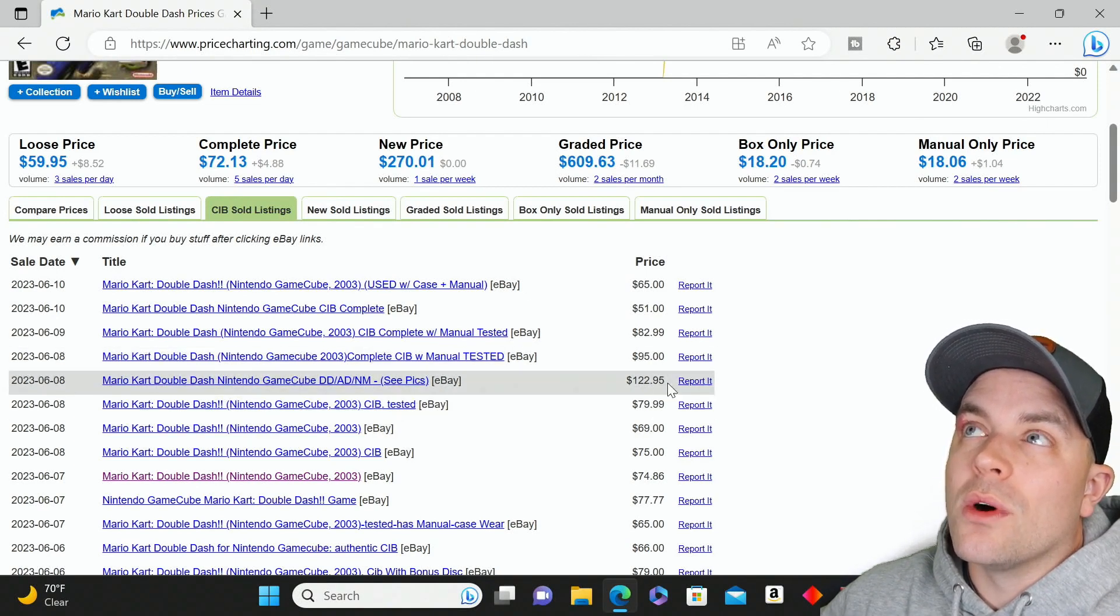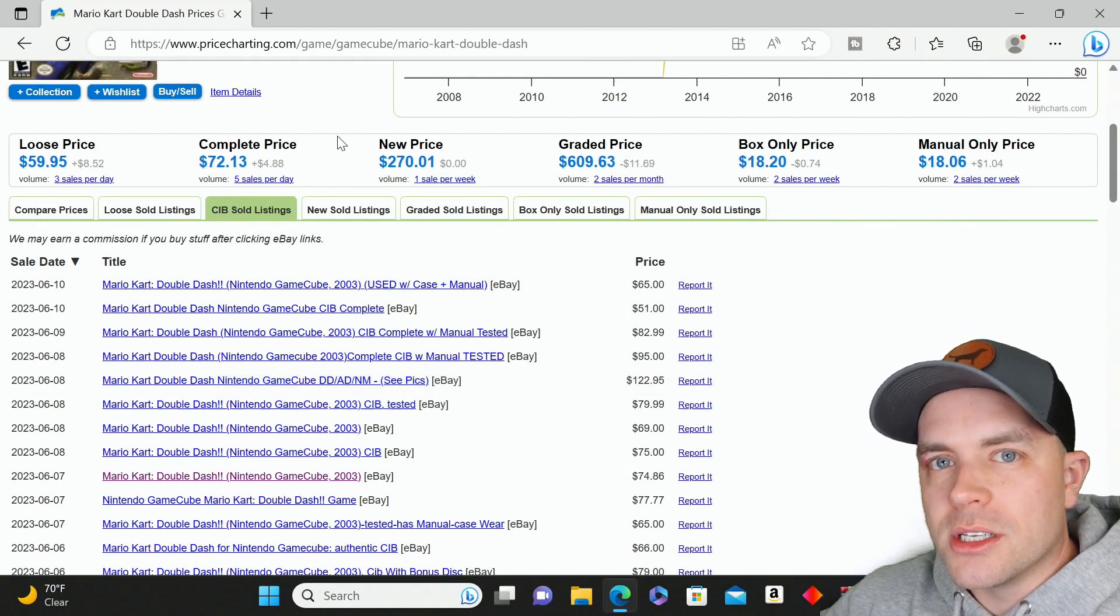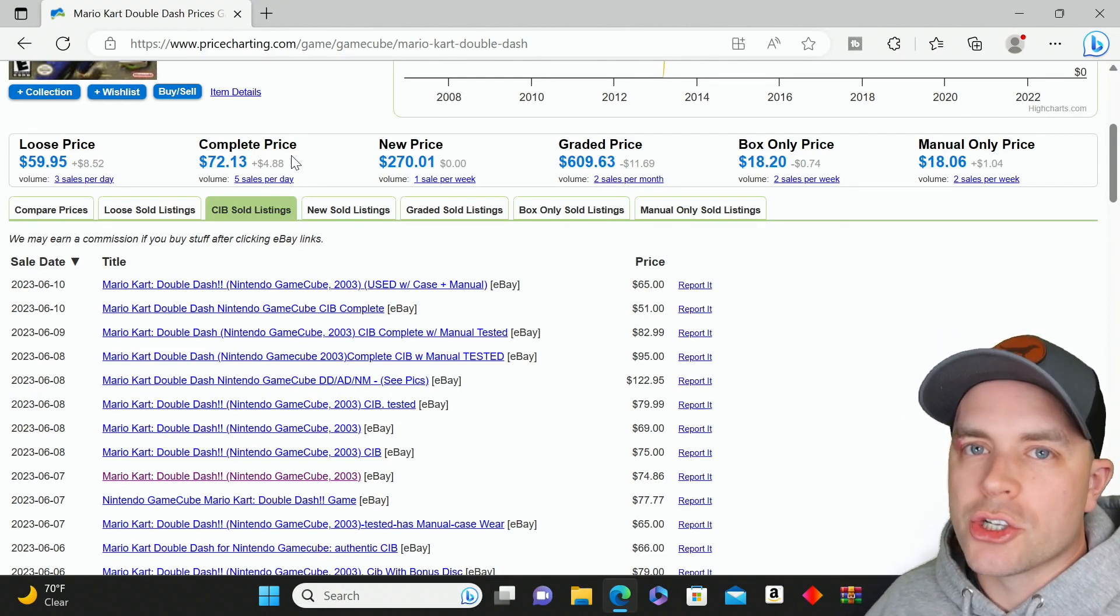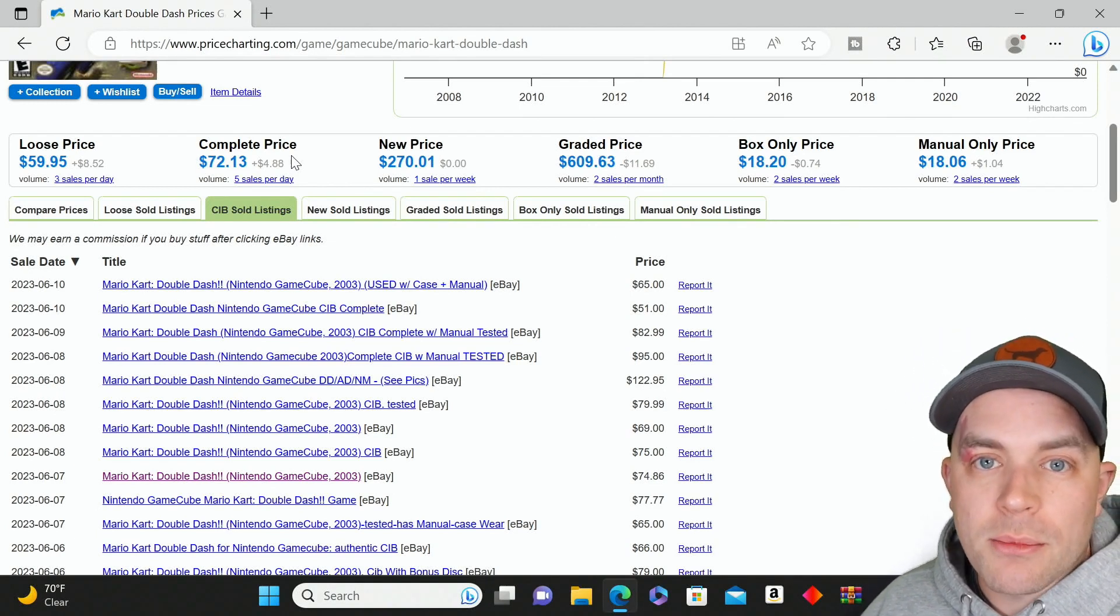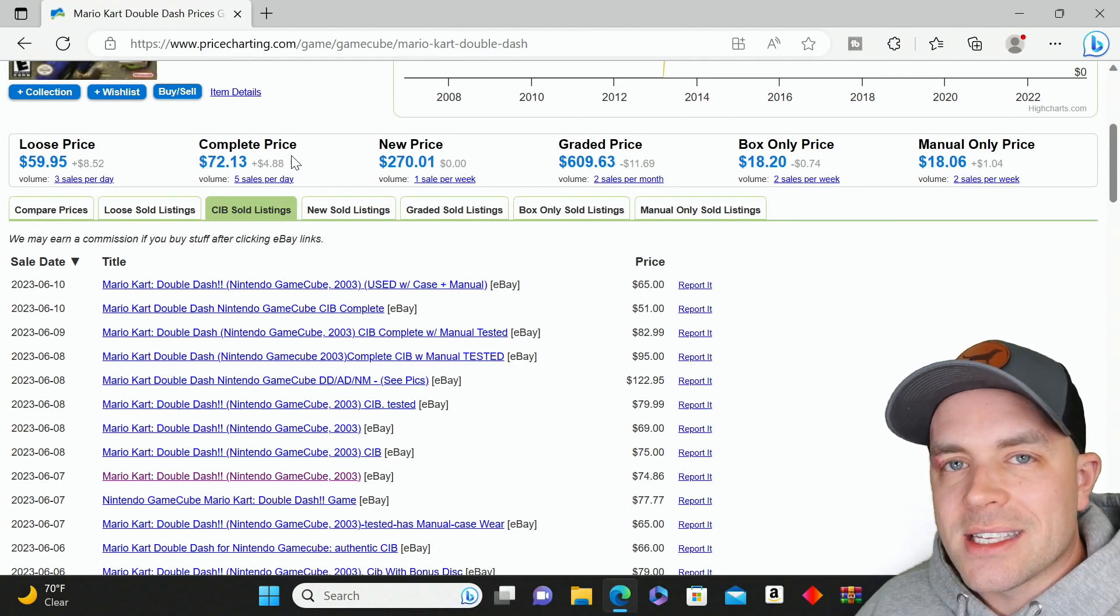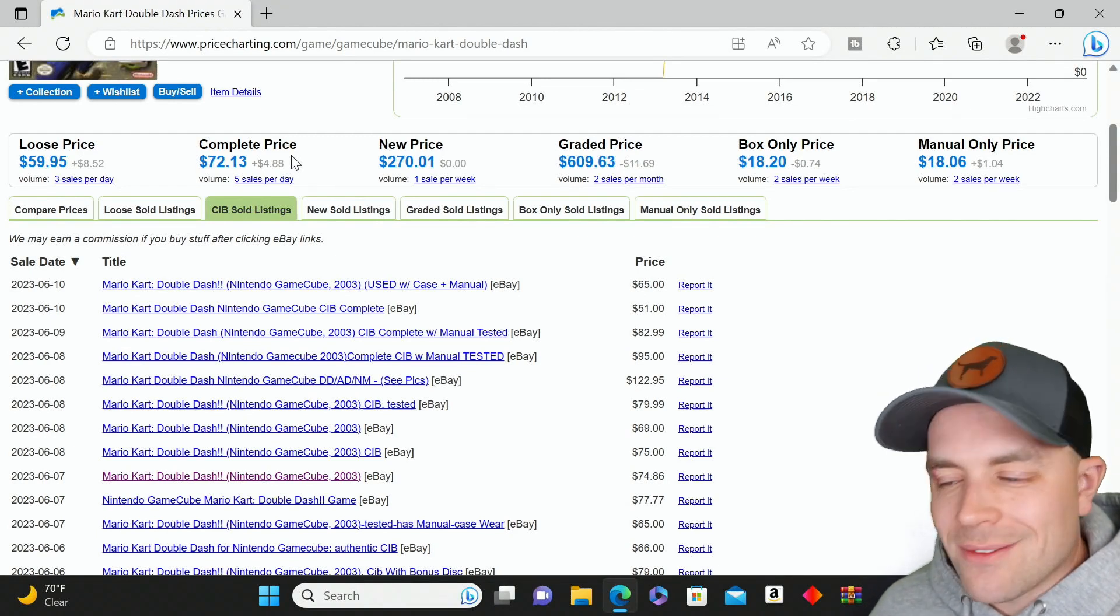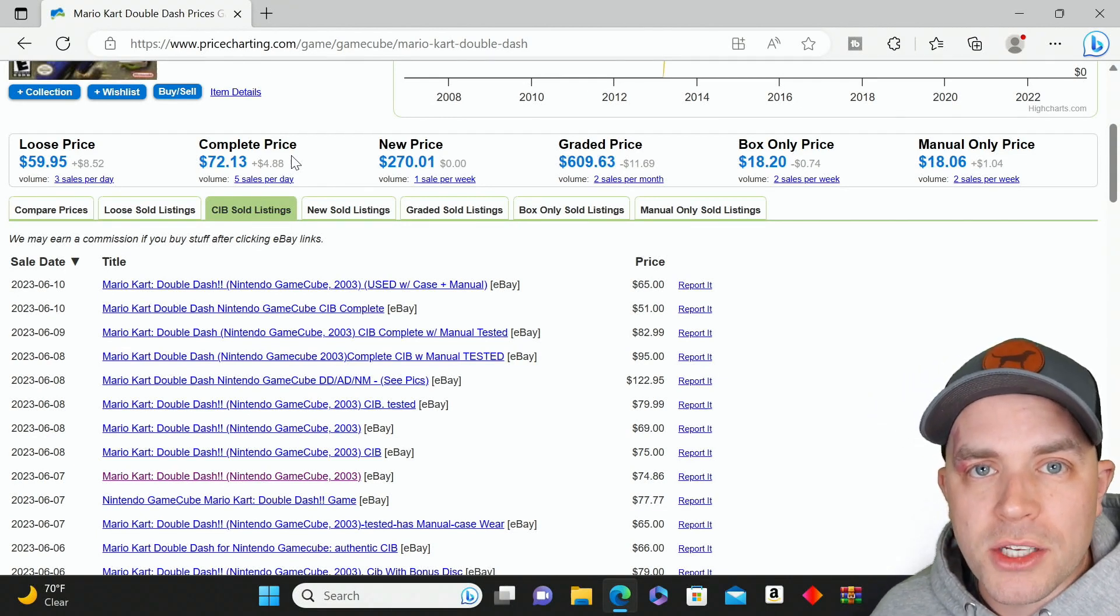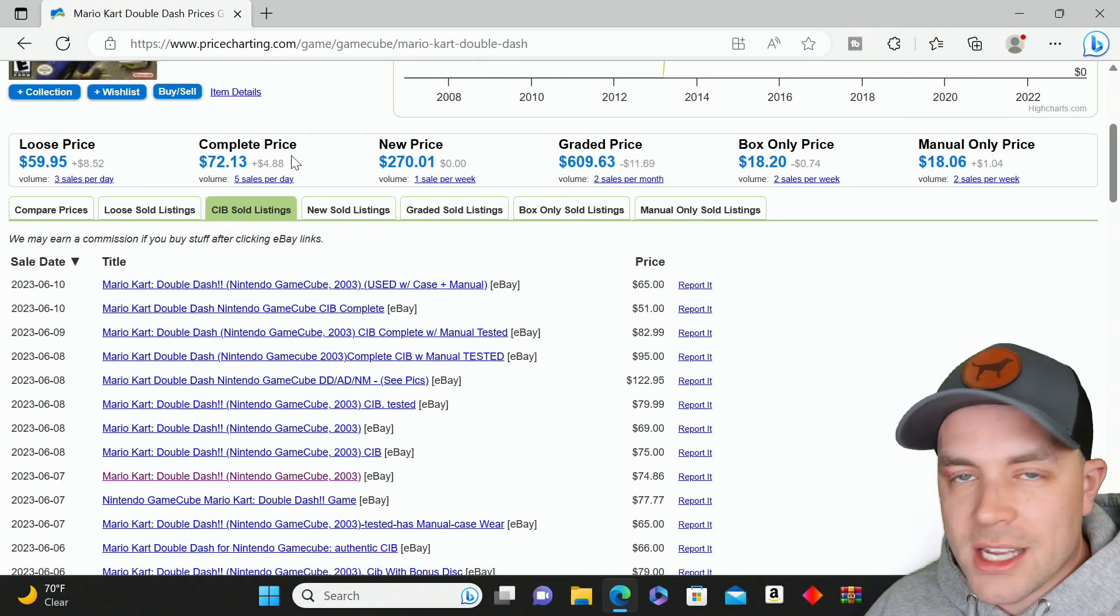I actually sold one of these to DK Oldies through eBay—I did a video on that experience—for $76, which is exactly what the average value is here. But let's say this one at $122, which is considerably higher than the true value, let's say for fun that the person never paid for it. It still contributed to this price being brought higher.